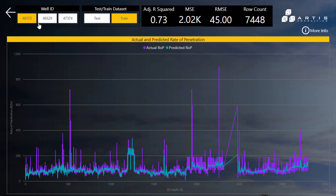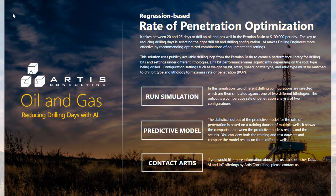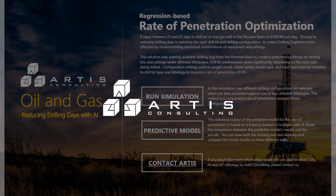Artist Consulting is a professional services firm dedicated to delivering technology solutions that provide the right information to the right people at the right time. For more information about this use case or other data, IoT, and AI offerings, please visit our website at www.artistconsulting.com.